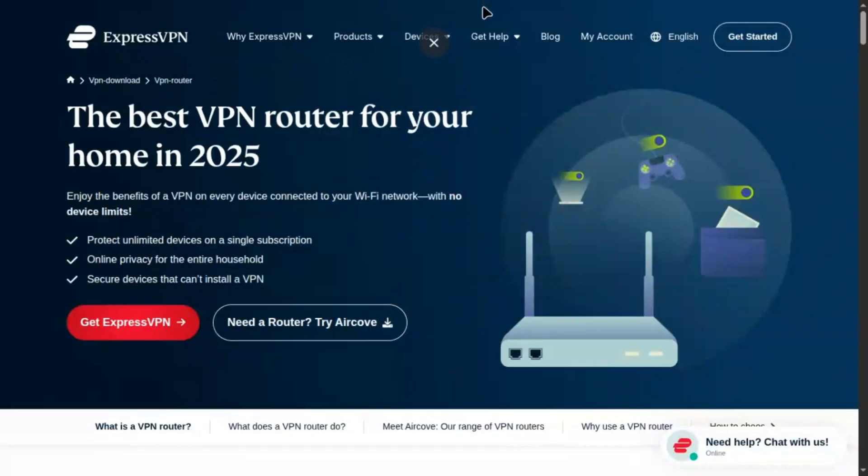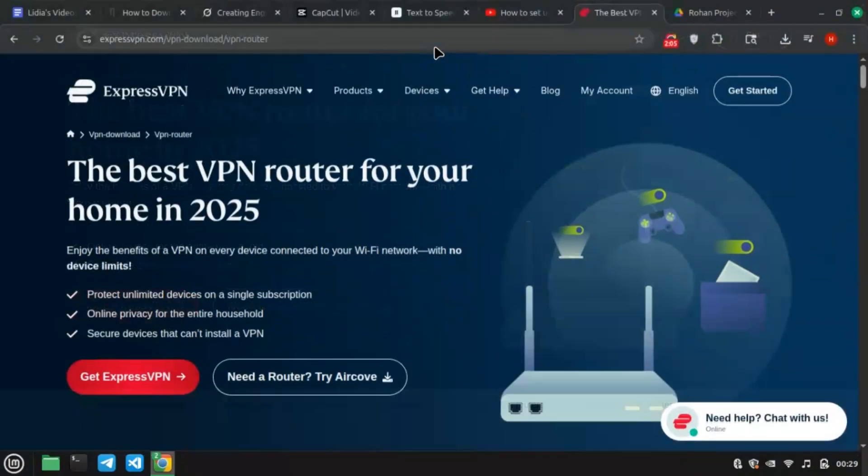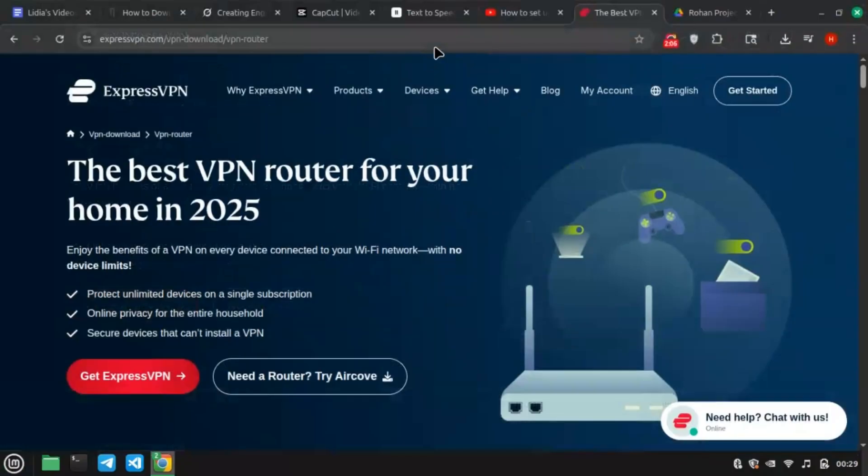If the connection fails, reset the router by holding the reset button for 10 seconds, then retry. Check expressvpn.com/support for help.